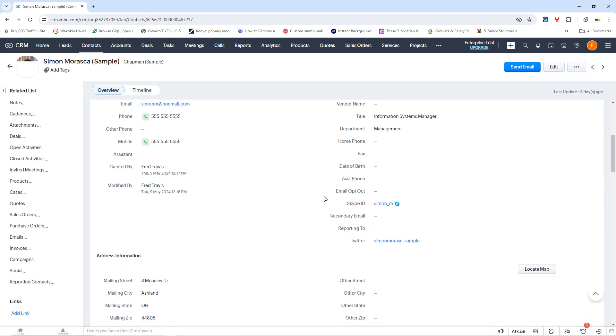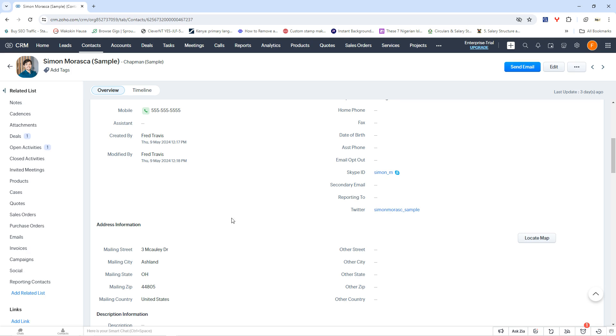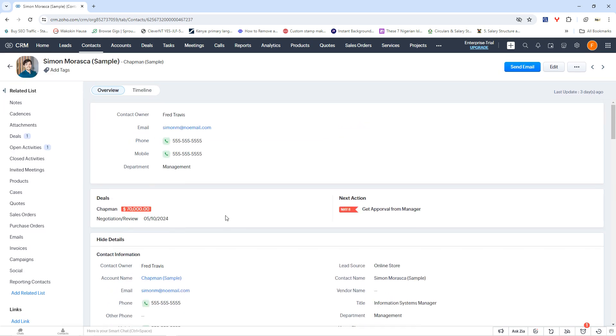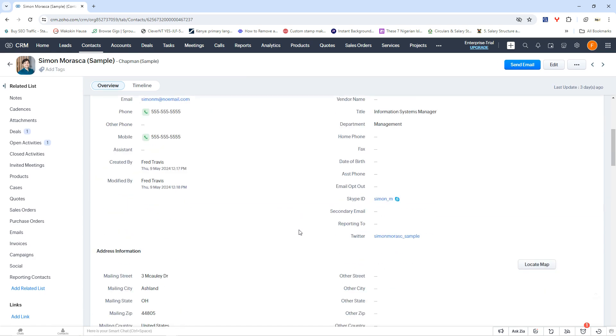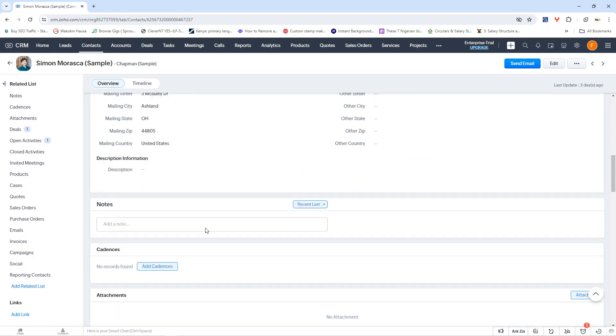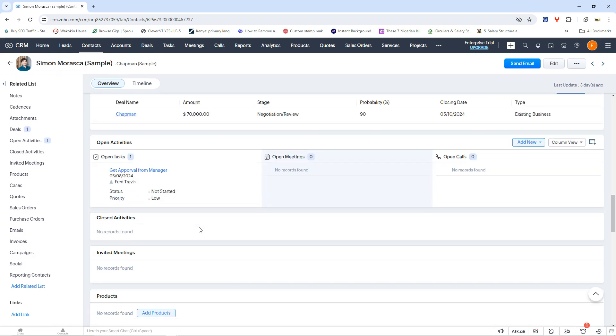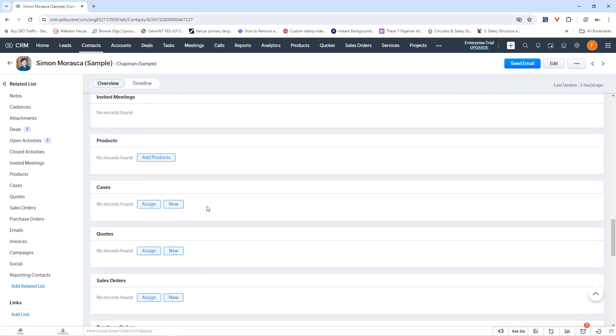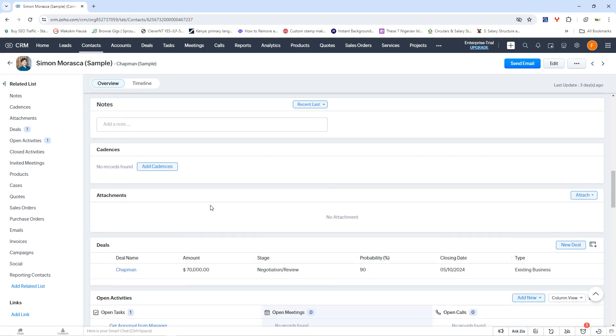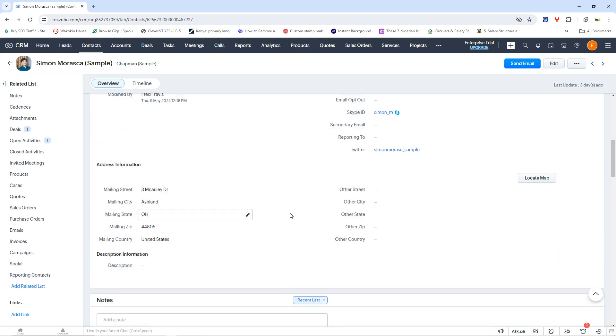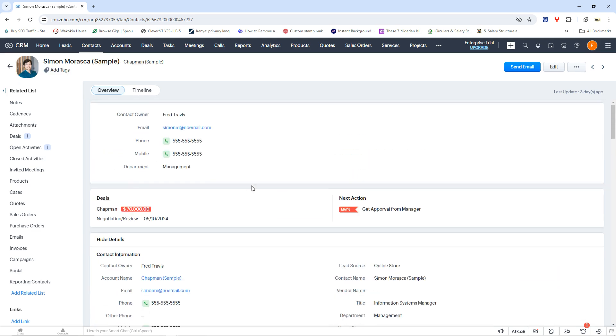And you see, you can see them here. And from here as well, you can even send them an email, maybe making a request. The contact feature on Zoho CRM allows you to be able to manage your contacts, set it up in such a way that it becomes easy for you to know who they are, maybe know how to reach them quickly. And even the deals you had with them, you see these deals, let's say Chapman, the deal was about $70,000 in negotiation stage, and then the profitability is about 90%. So this is what Zoho CRM helps you do.